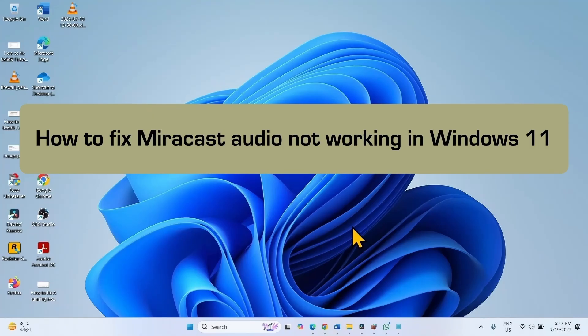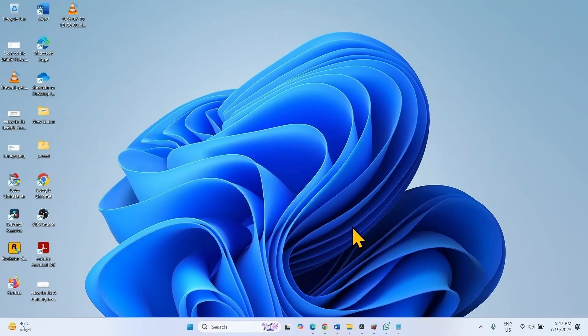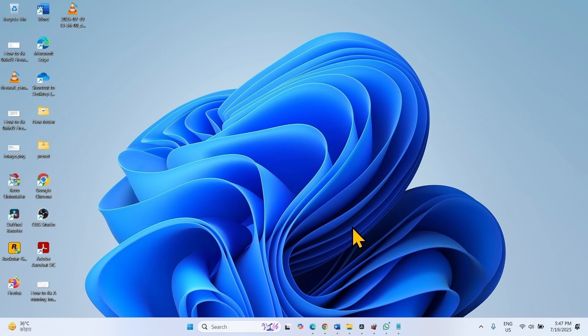How to fix MiraCast Audio not working in Windows 11. Hello friends, when casting your Windows 11 desktop or laptop to a MiraCast-enabled device, you might not get audio. Follow the steps in the methods to fix it.